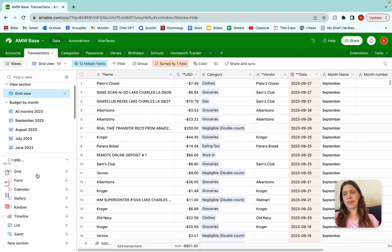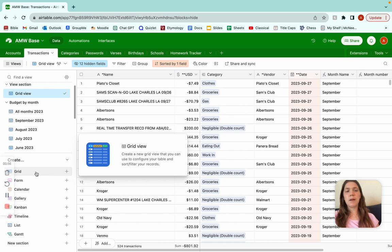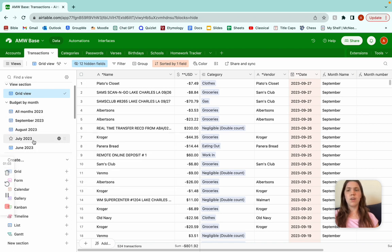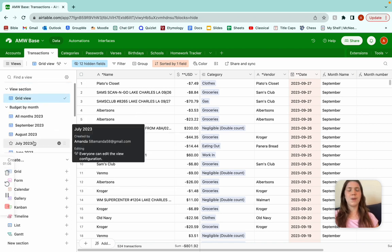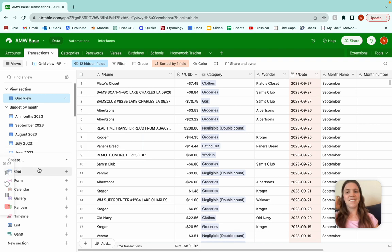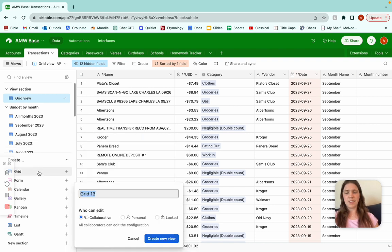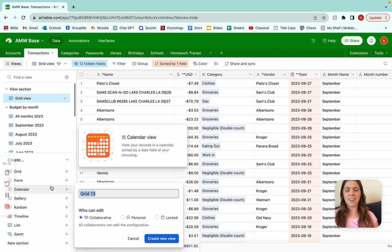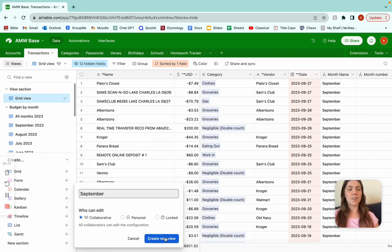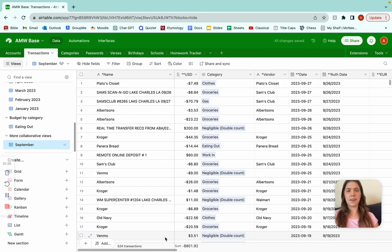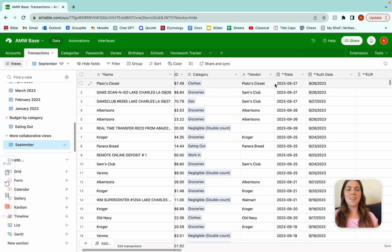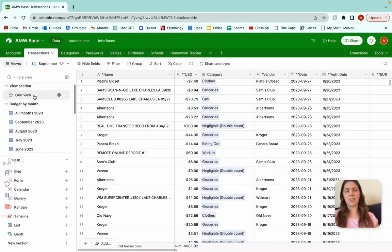So what we're going to do is create a grid view. The reason why we don't want a new table is because the information is not going to be different, so we can just do different views and switch very quickly, and then group them and sort them. We don't need an entire new table, so we just go grid and let's do it for September. We're going to create a new view, and when you create the new view you're going to have all of the columns that you've already hidden from your grid view.